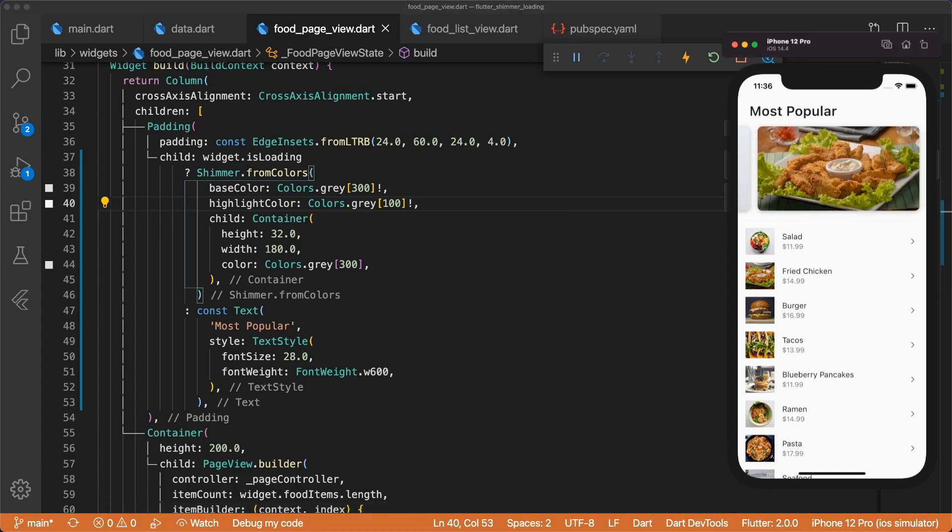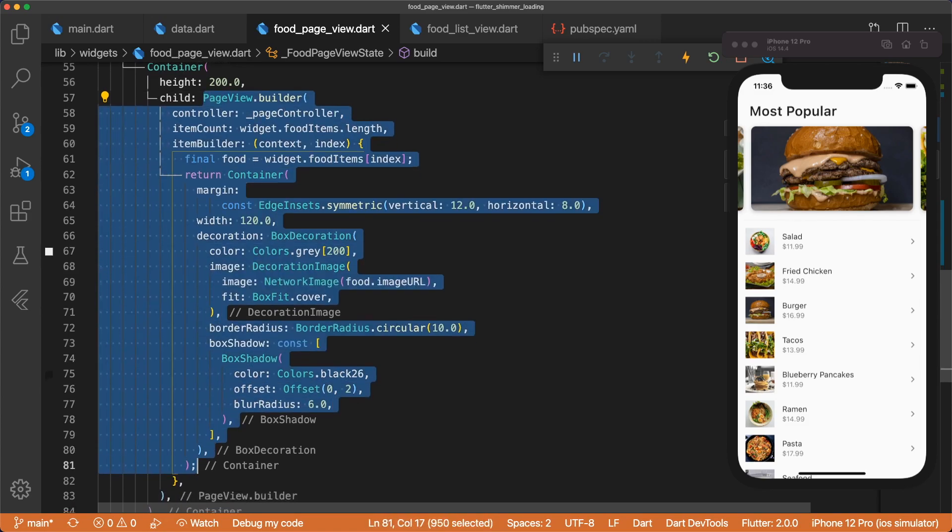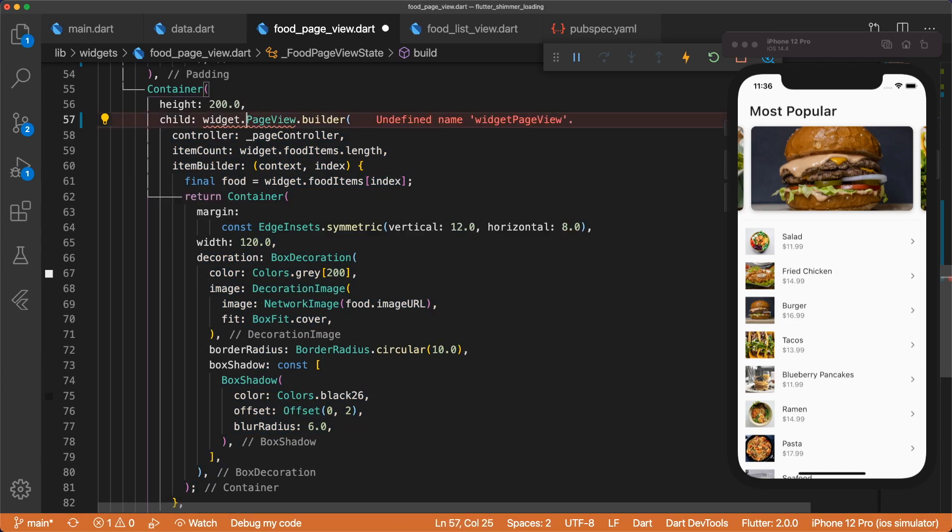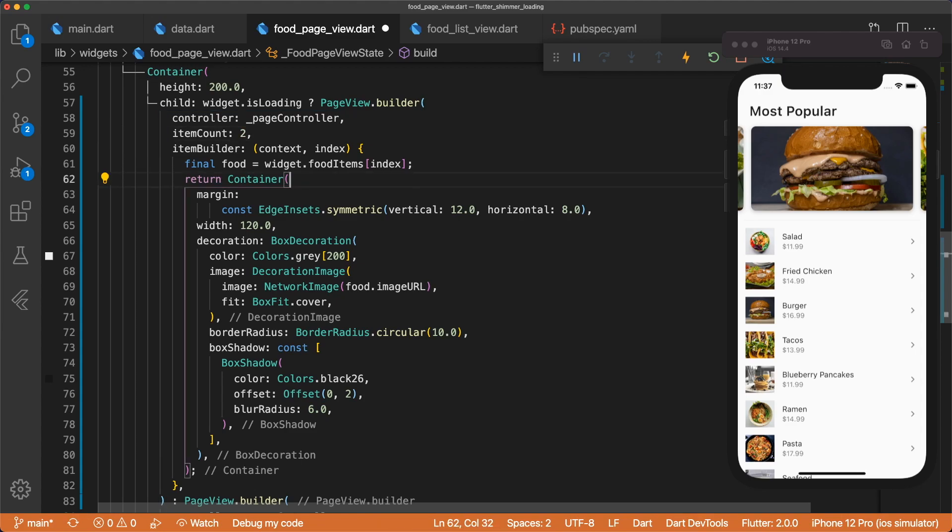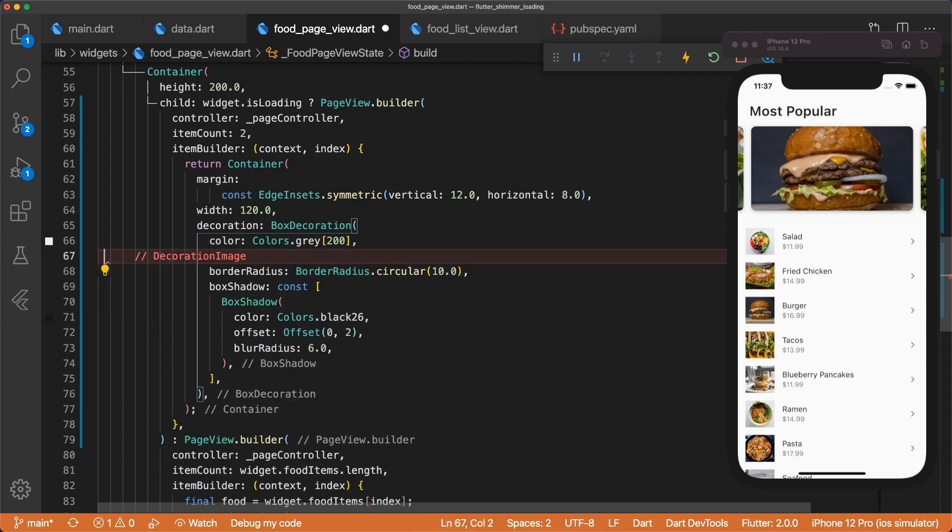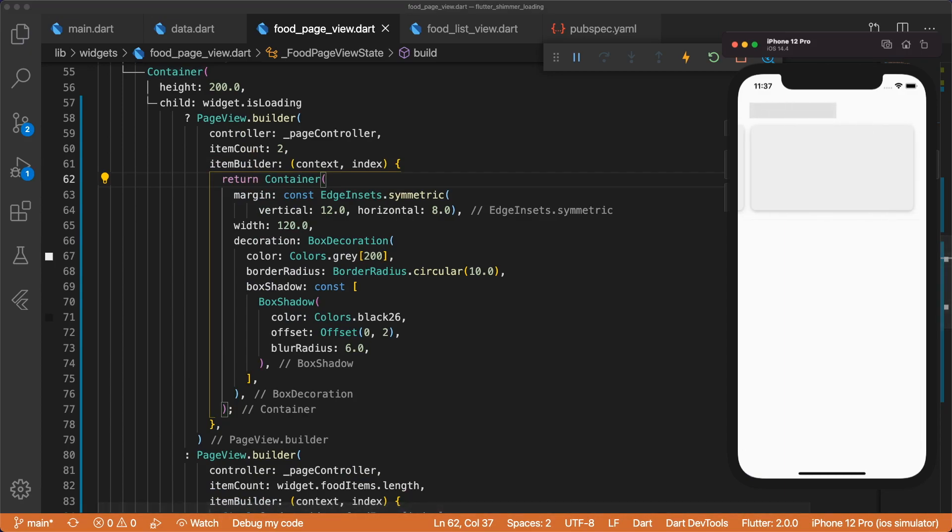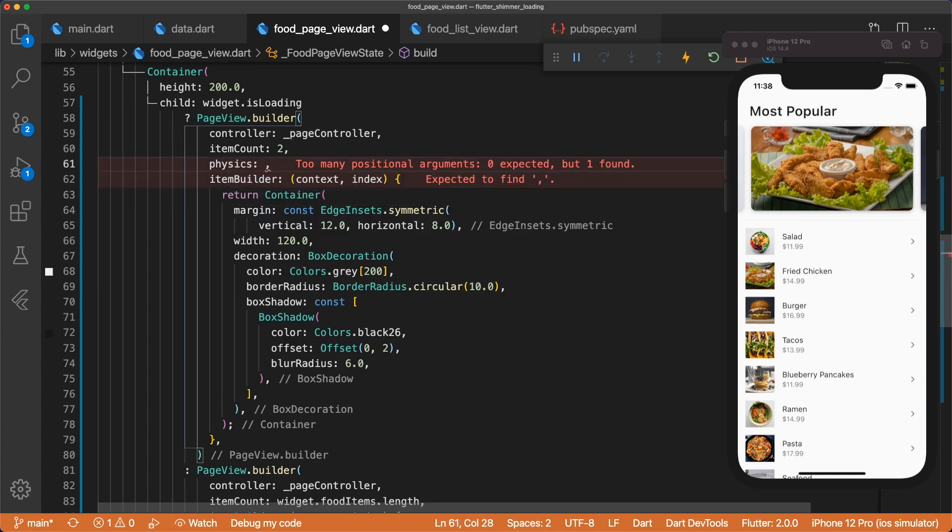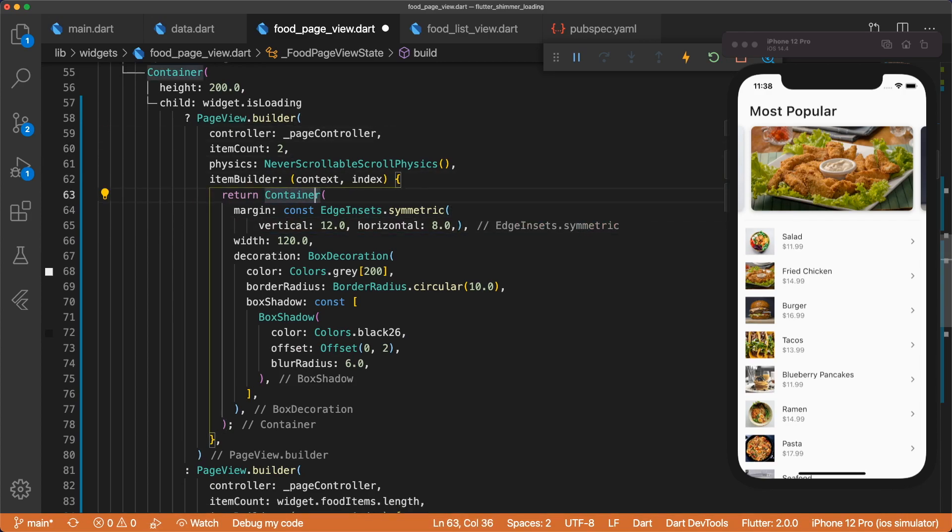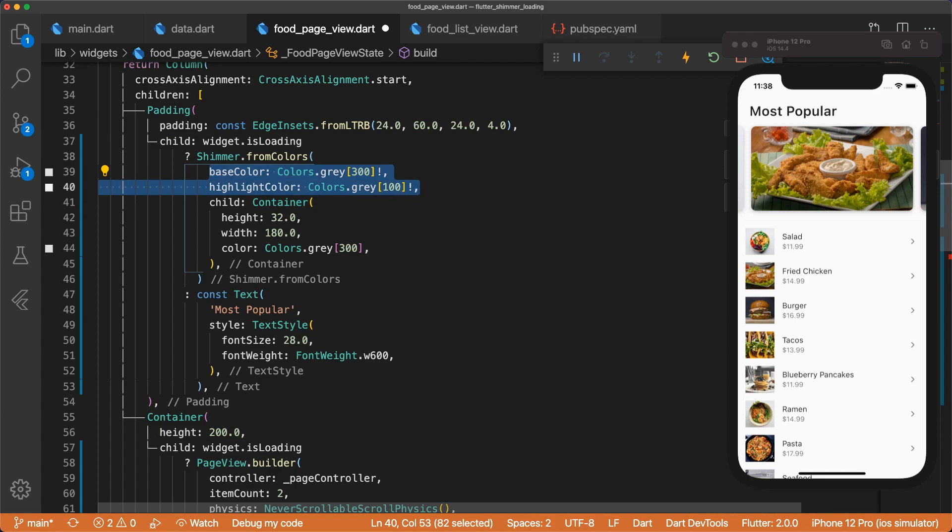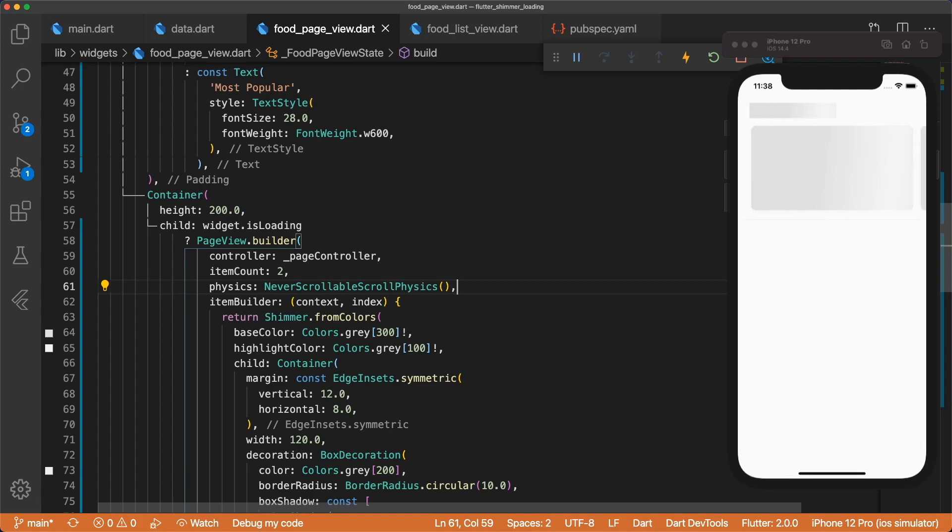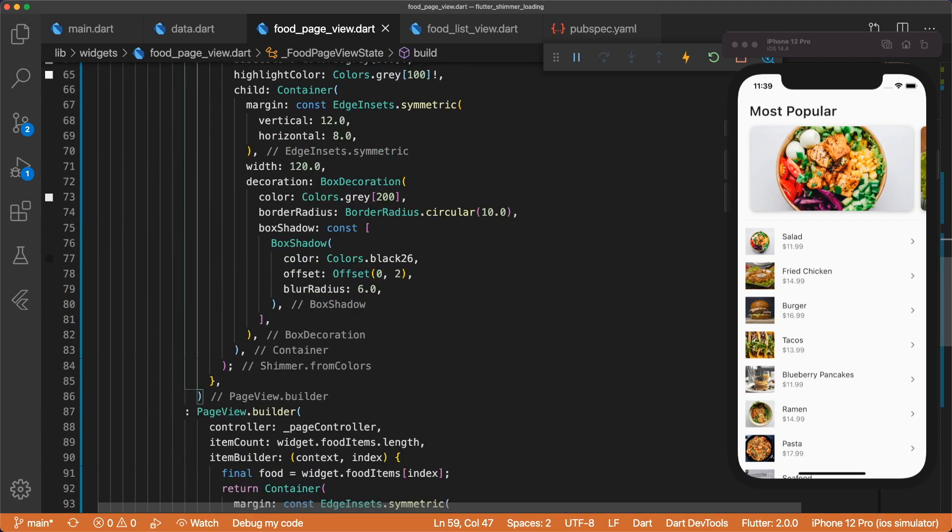Next, we're going to handle our page view. Let's scroll down here. And instead of modifying the page view builder, we're actually going to just copy it and then do the widget.isLoading check, and then we can paste it here. If the widget is loading, we need to set an arbitrary item count, so we're going to set this to 2. We don't want to get the individual food item. We can remove the decoration image. And now if we save this, we can see we have the page view here. Now I don't want the page view to be scrollable, so I'm going to set the physics to never scrollable scroll physics. And then for the shimmer effect, we can wrap each container in the same shimmer.fromColors, and then apply the same base color and highlight color. So we can copy that and paste it right here. Now when we save, we see we have the most popular text shimmering and the page view shimmering. So we're all done with the loading state for our page view.